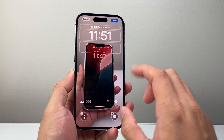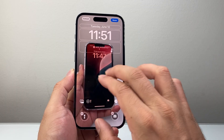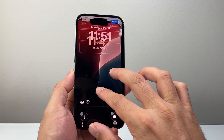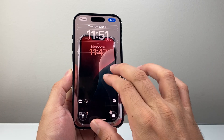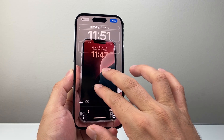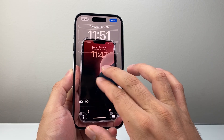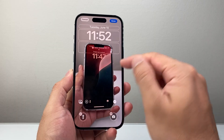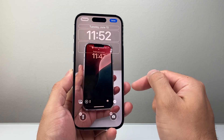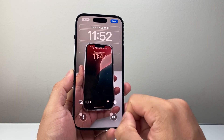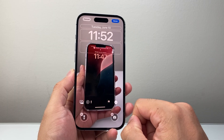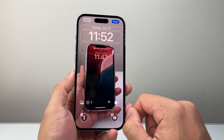Another thing is that sometimes if the wallpaper is too zoomed in, you may need to zoom out so it can be in the foreground instead of the background, so that the live wallpaper appears for you.